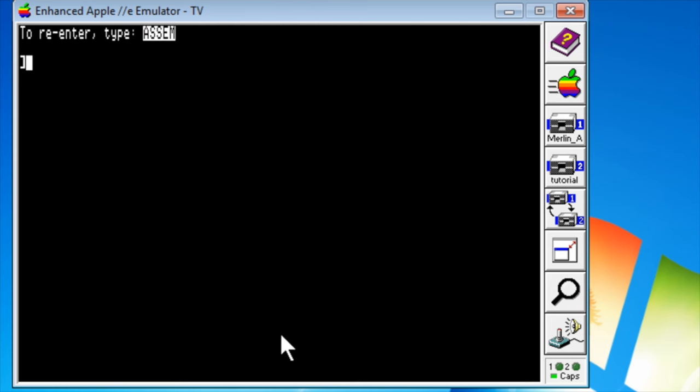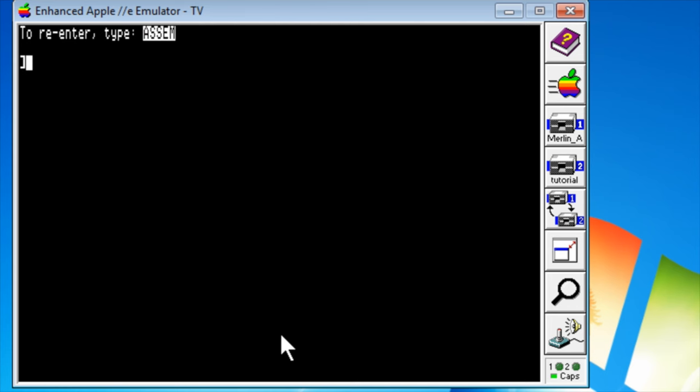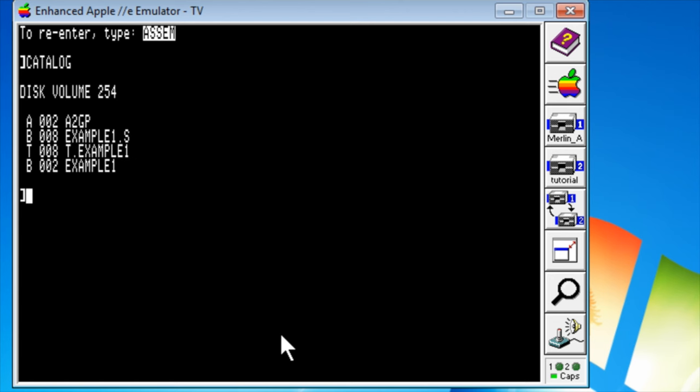If I press Q, we quit right out of Merlin, but we can get back in if we type ASSEM. Let's do a catalog of our disk. We have .s is our source file, but it's a binary file. Now, t.example is our text file, and example1 is our assembled object code.